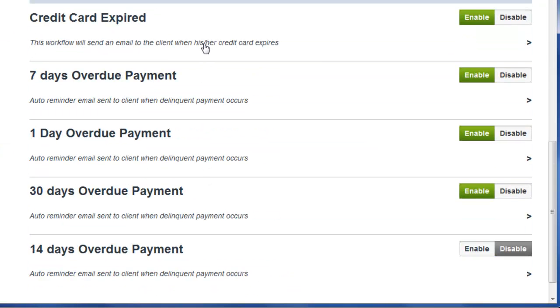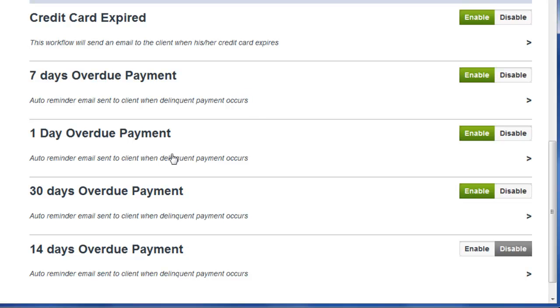Some of the other automations include notification to your members when the credit card has expired. When payments don't process, the system will automatically contact them letting them know that their payments are overdue at 1 day, 7 days, 14 days, and 30 days.